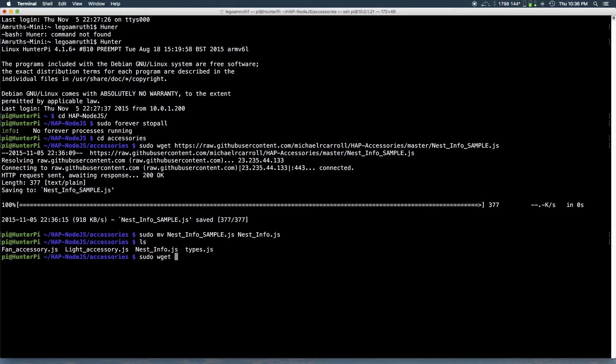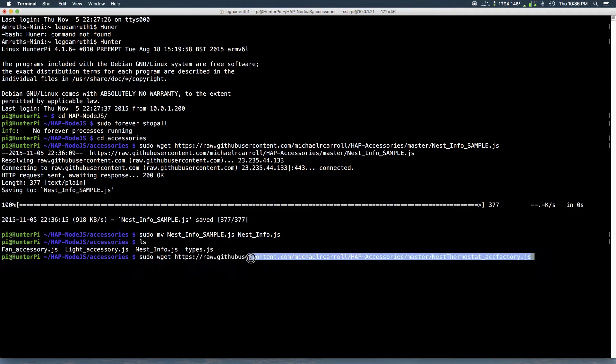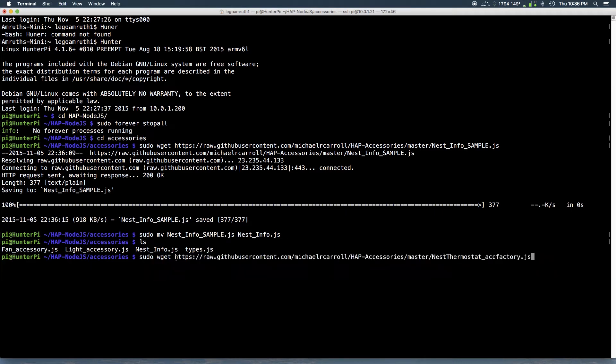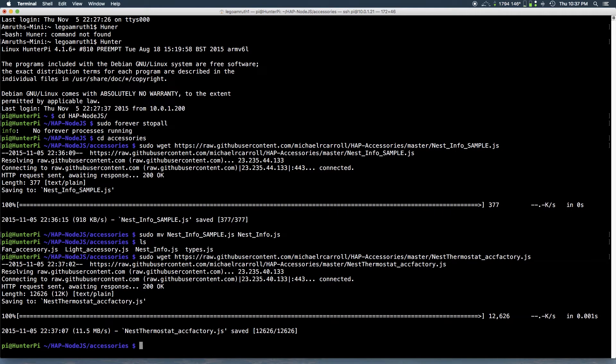So next command you want to run sudo wget and the second file you want to get. Give me a second I'm copying the URL. Okay here it is. And this is the second file. This is actually the main file for the nest thermostat. So you just want to hit enter after you have typed it in. I'll have this links in the description.